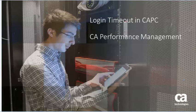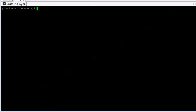Hello. Let's take a look at the login timeout for CAPC. By default, when you log into the CAPC GUI, the login timeout has a 20-minute idle timeout on it. So what that means is if you log in and then you are inactive for 20 minutes, it will basically log you out. It's not 20 minutes from the time that you log in, but rather 20 minutes of idle timeout.